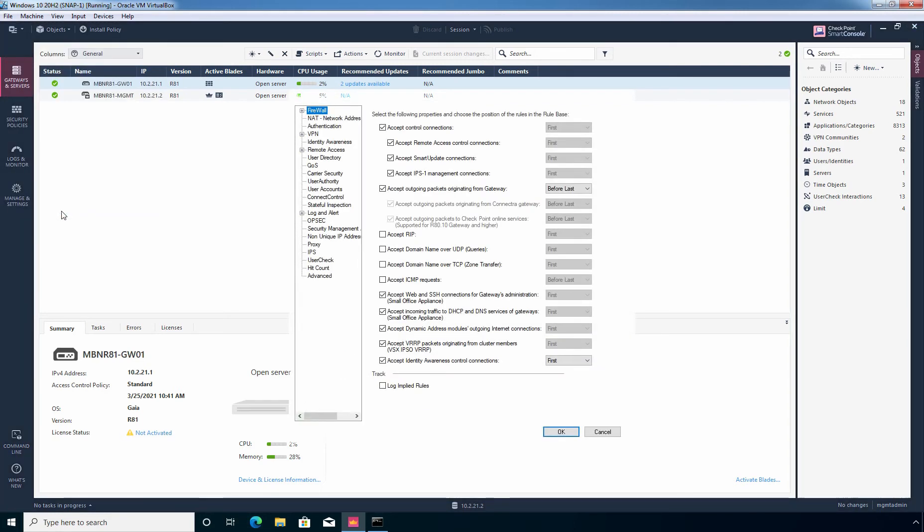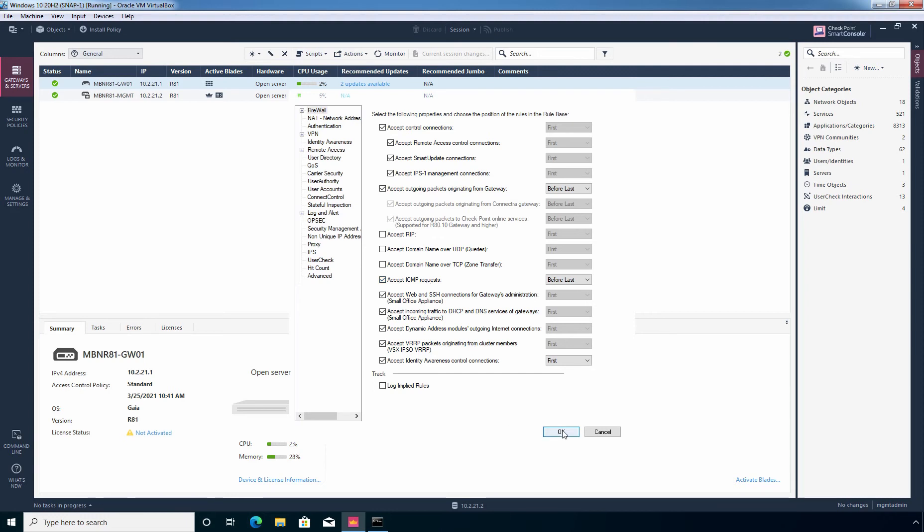You will find an option accept ICMP request. So let's select it. Accept ICMP request. Simply you need to select the checkbox in order to enable it. And then you simply need to click on this OK button.